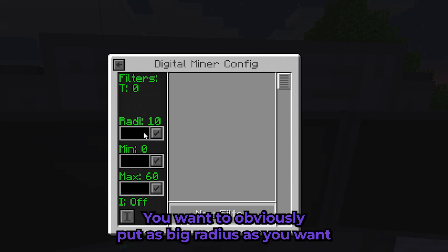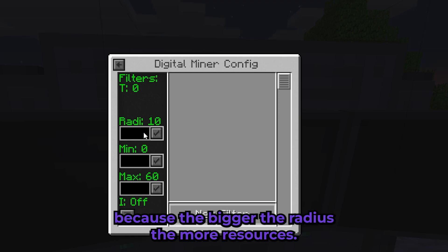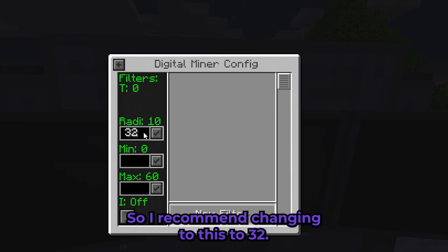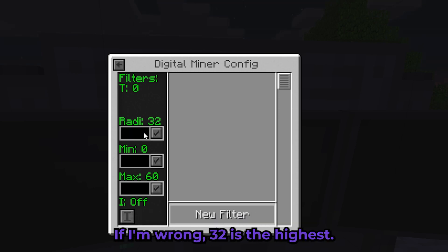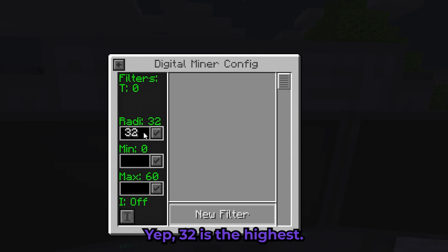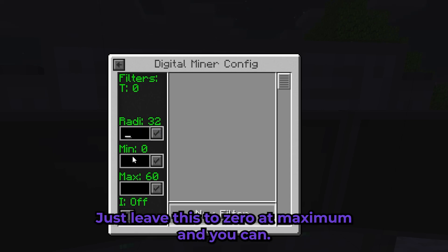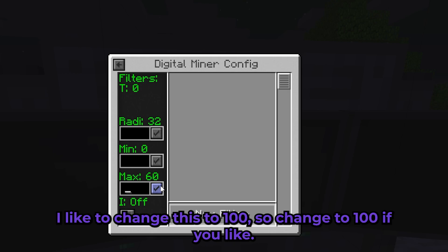For the radius, you want to put as big a radius as you want because the bigger the radius, the more resources. I recommend changing it to 32, which is the highest. For the minimum just leave it at zero, and for the maximum I like to change it to 100.